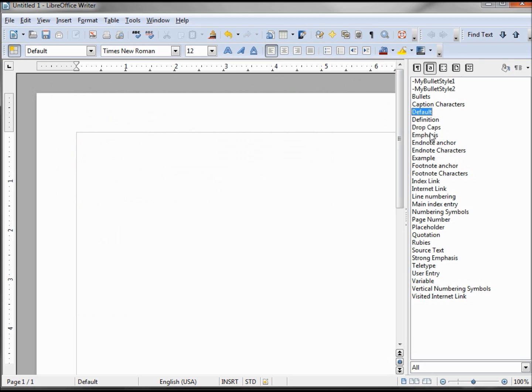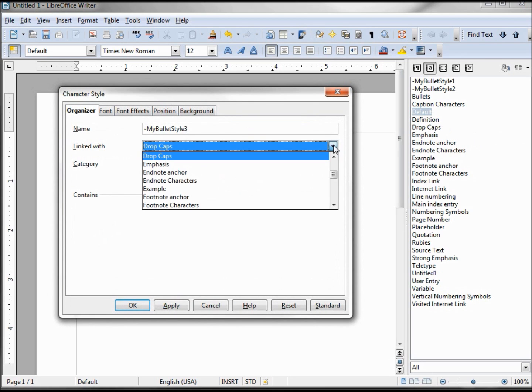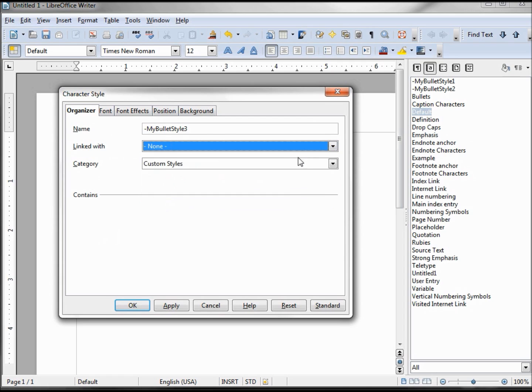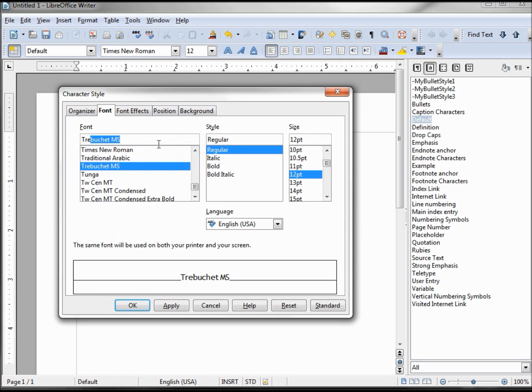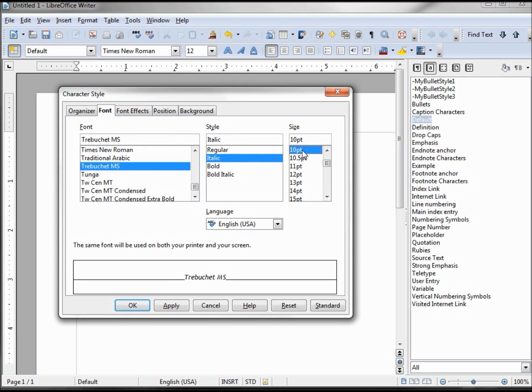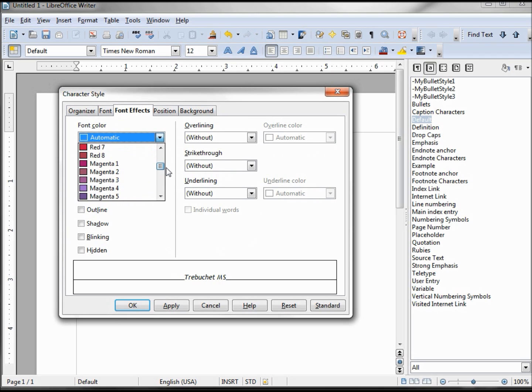And one more. Italic, 10 points, color magenta 8.